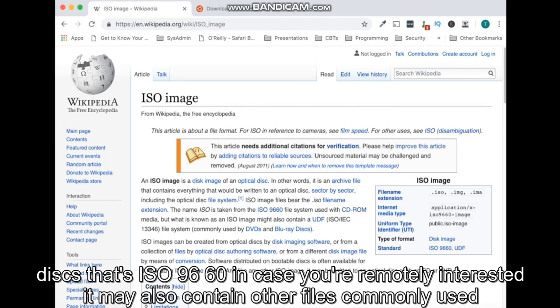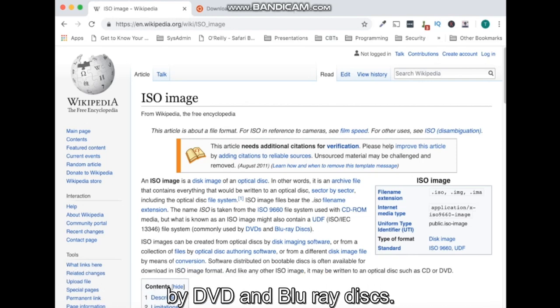That's ISO 9660 in case you're remotely interested. It may also contain other files commonly used by DVDs and Blu-ray disks.